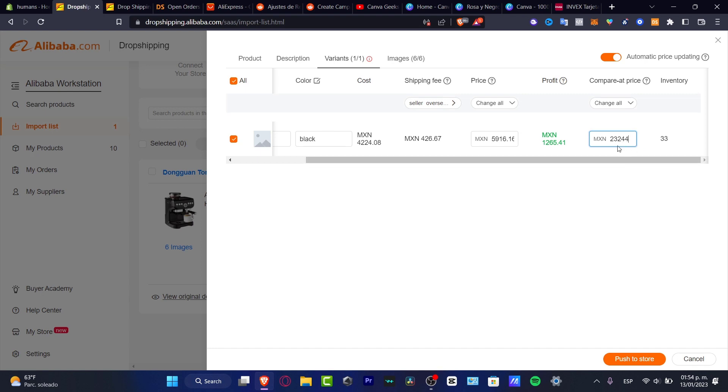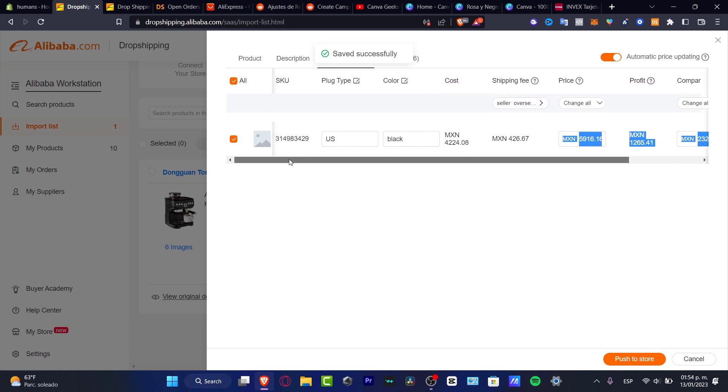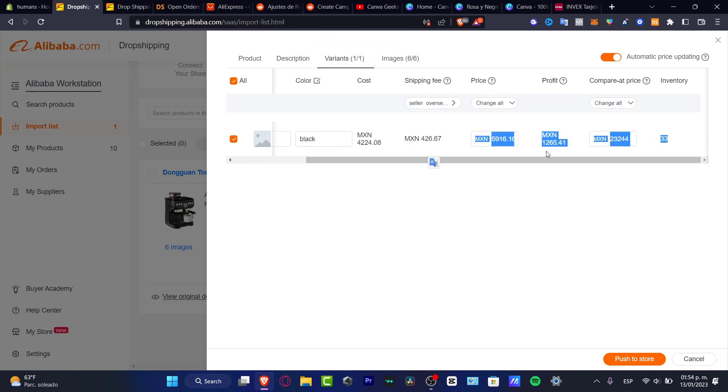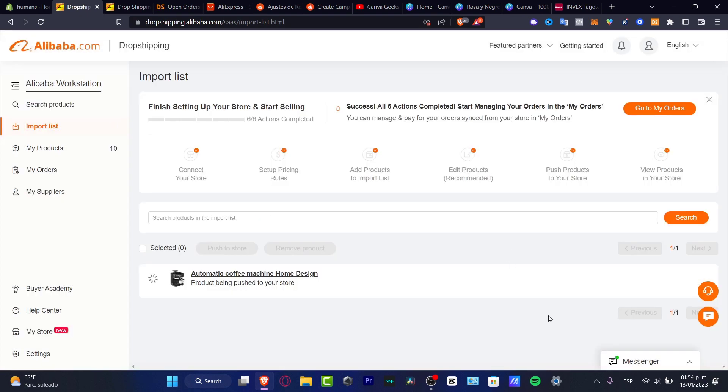So I just have this and hitting push to store. Now I want to choose my Shopify store, push to store.